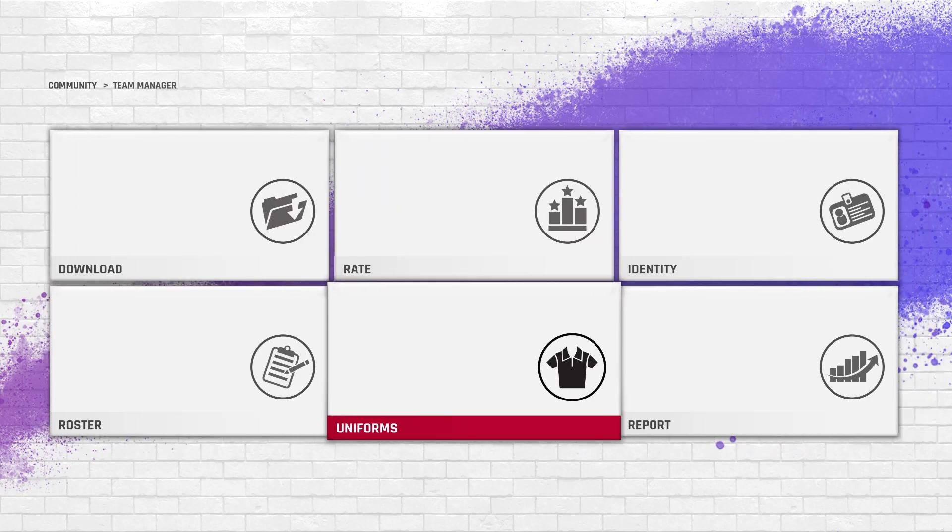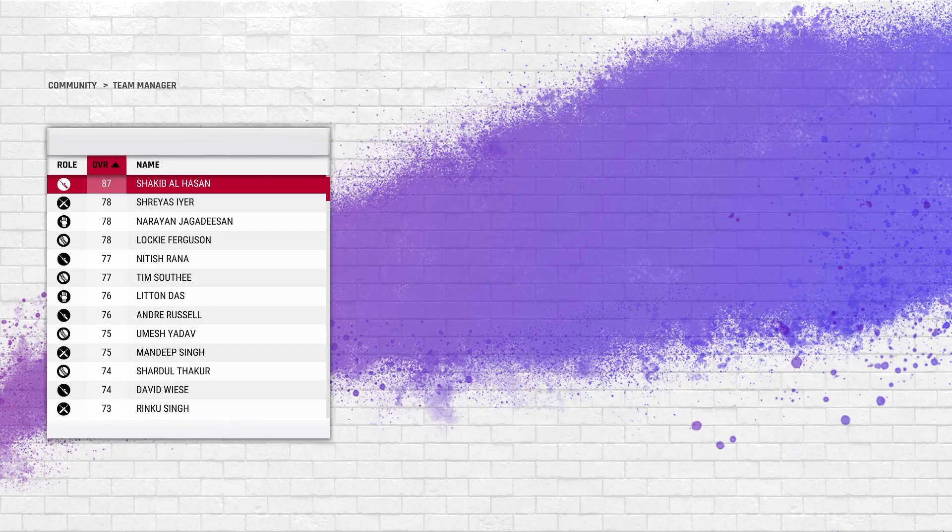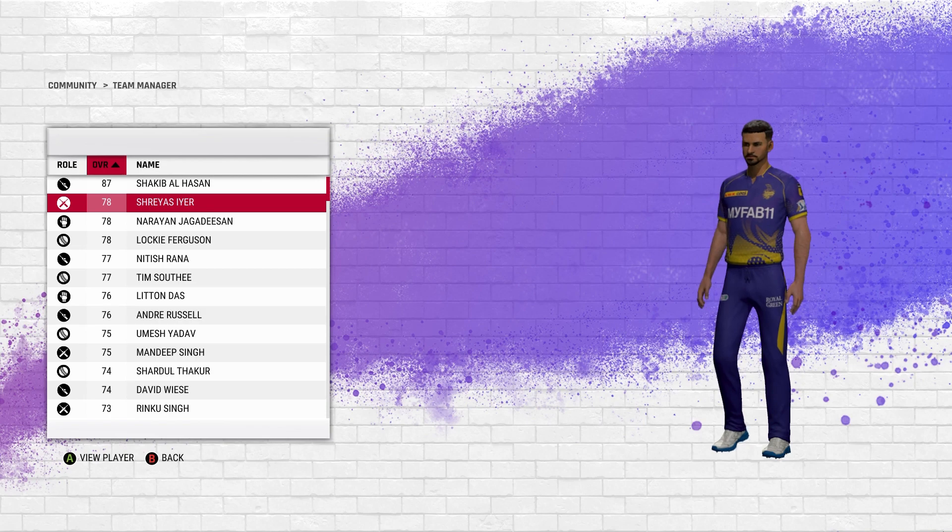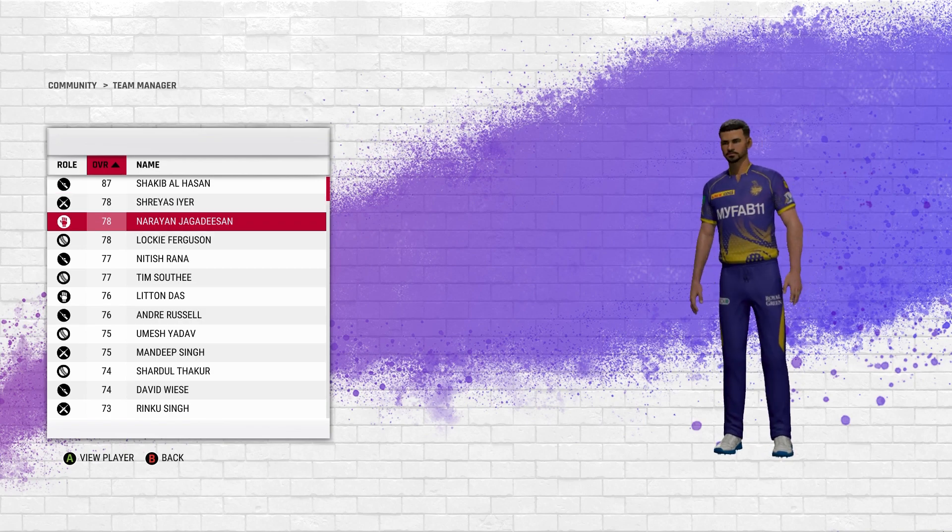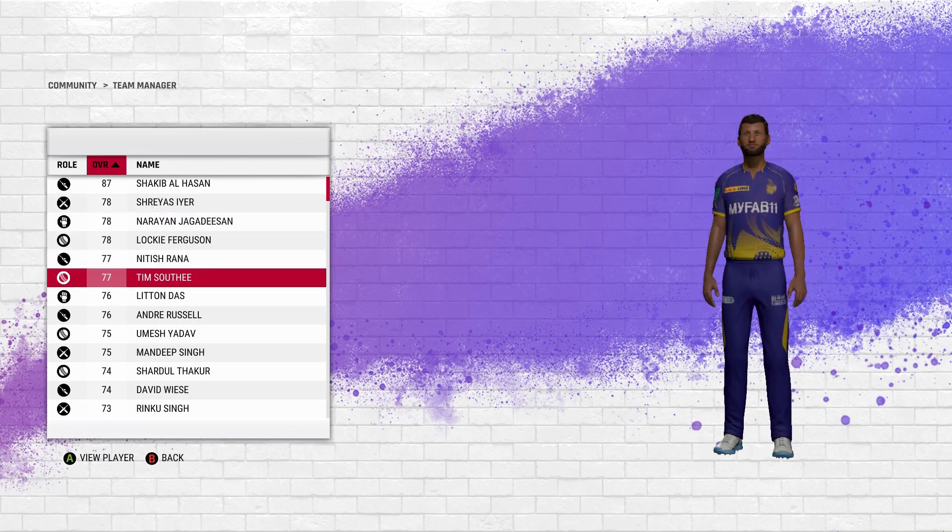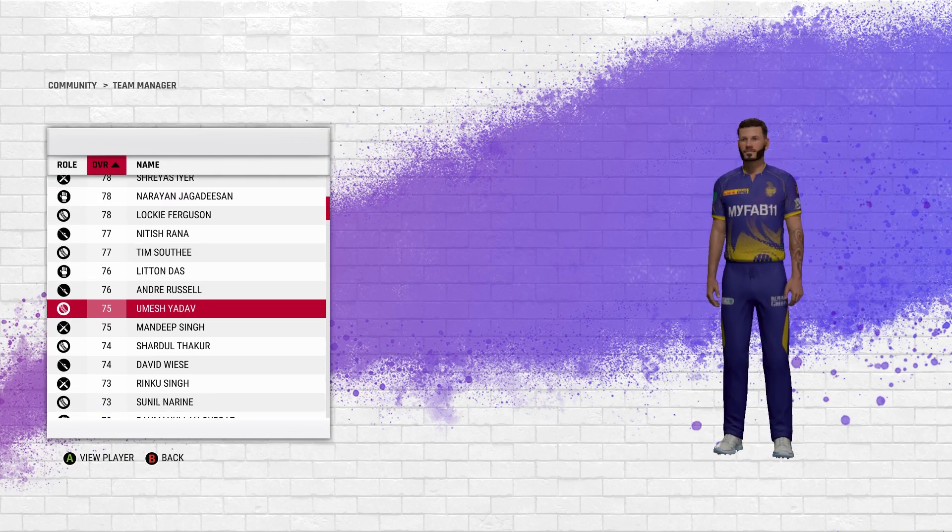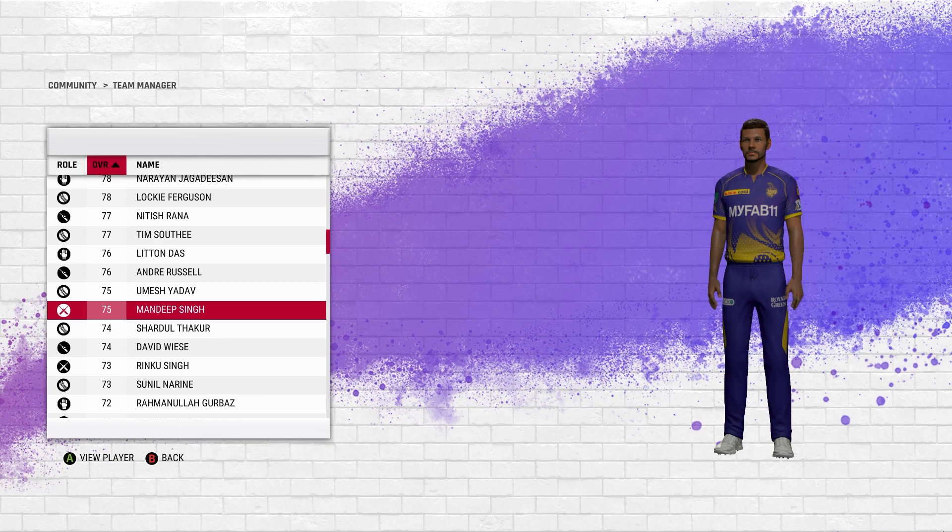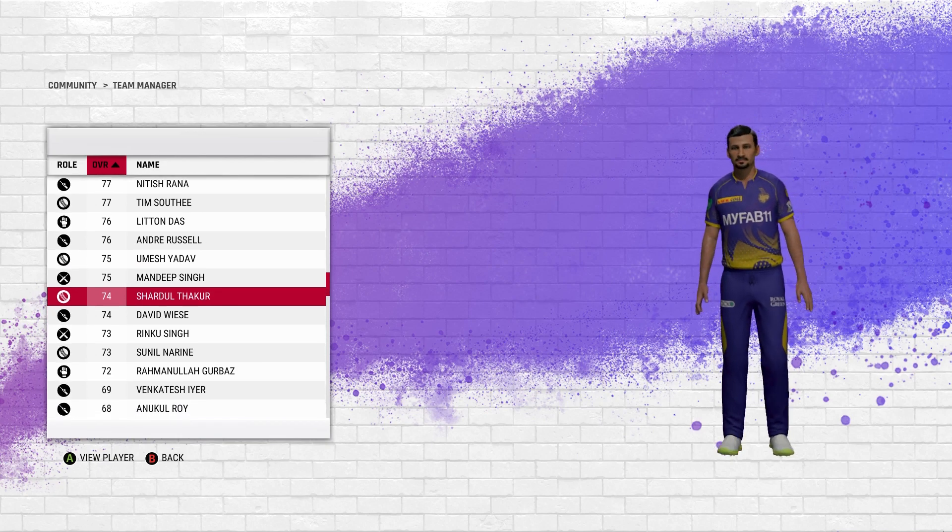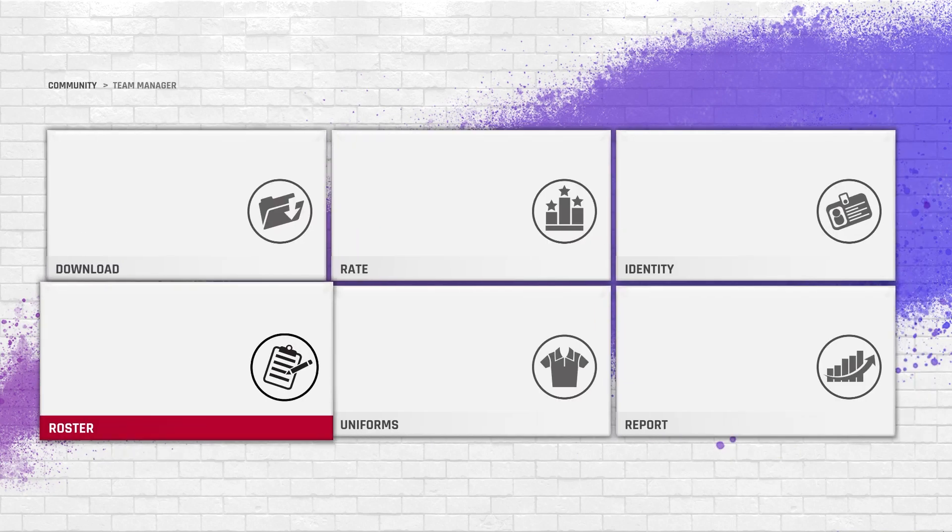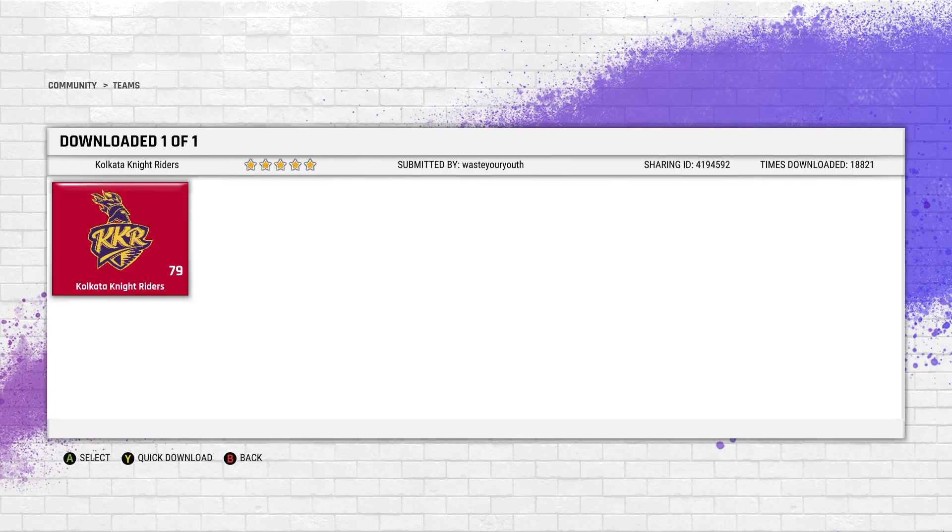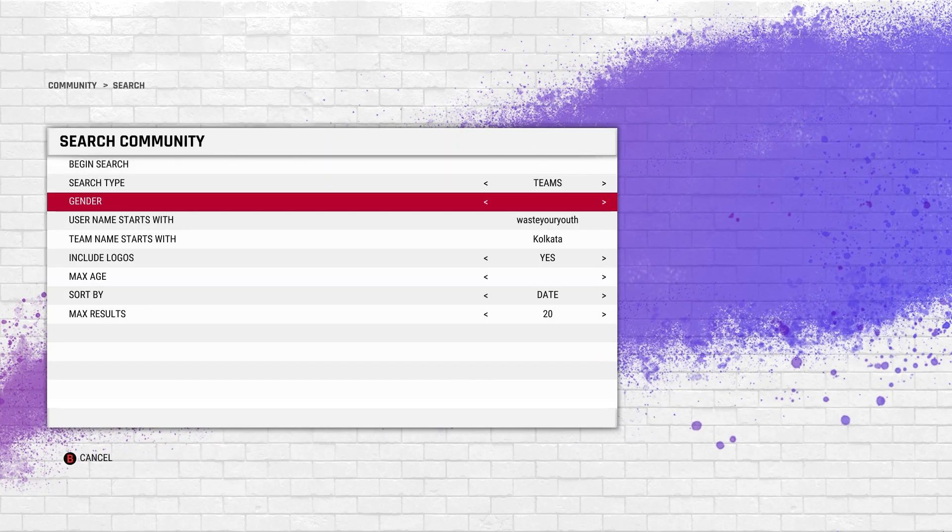Personally I recommend Joshi's kits, but if you want to download all 10 teams then I suggest using waste your youth username. All teams you will get the latest roster, player faces, squads, etc.